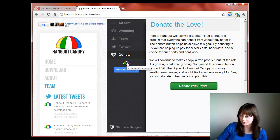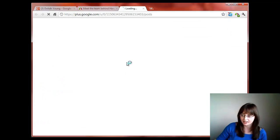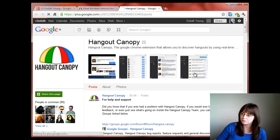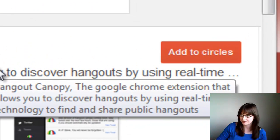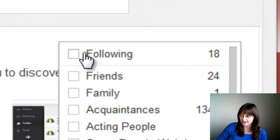Further down we have a direct link to the Google+ Hangout Canopy page. Remember to add it to your circles.